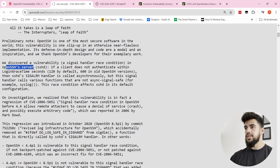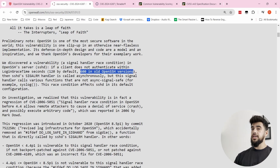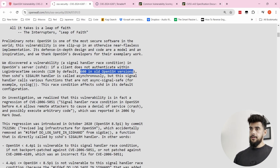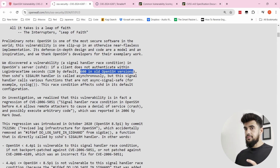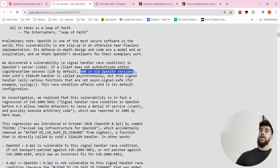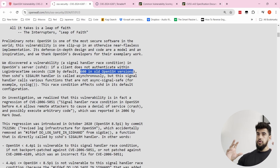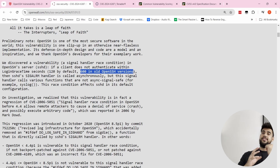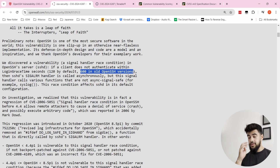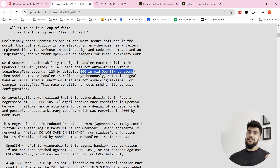On a modern OpenSSH server the login grace time period is 120 seconds by default, but on older OpenSSH versions it's 600 seconds. This makes a huge timing difference when you need an average of 10,000 runs to trigger the race condition. On modern systems, because you also have to guess the glibc address randomized by ASLR, it ended up taking researchers about six to eight hours. On old systems, despite fewer mitigations, the 600-second timer meant it took about a week or longer.